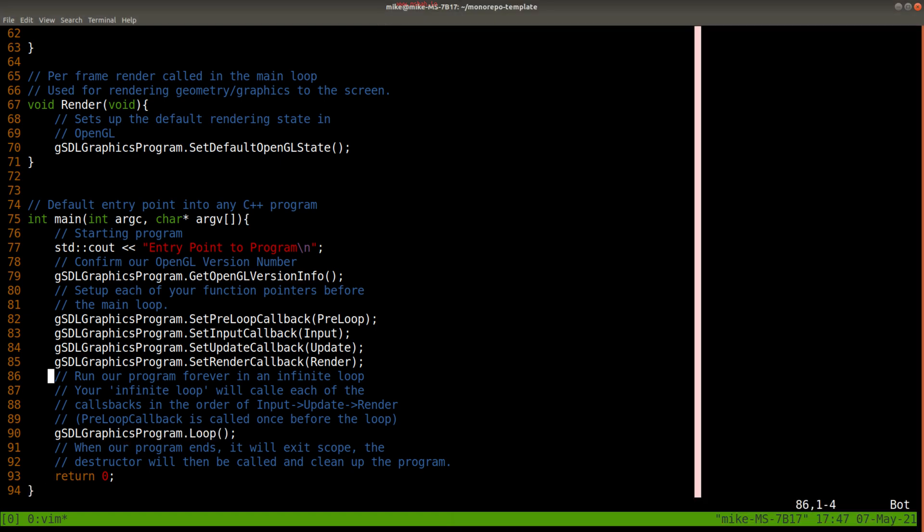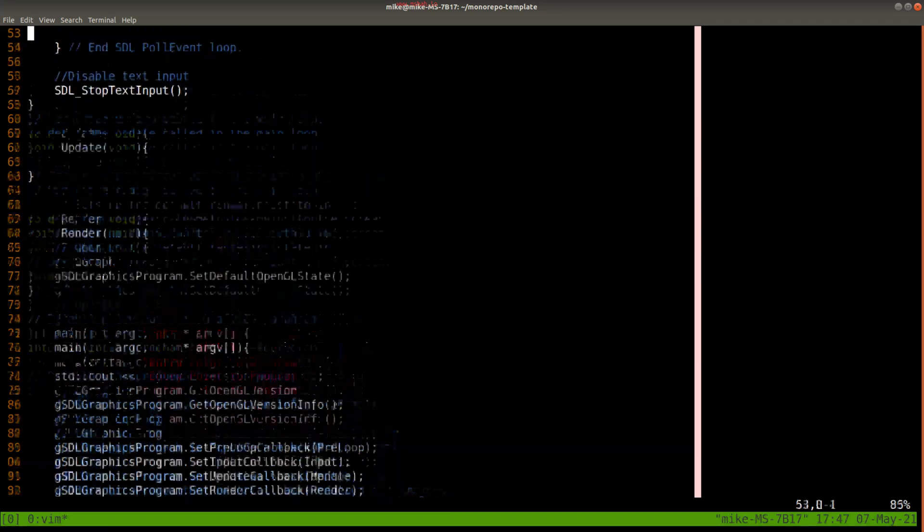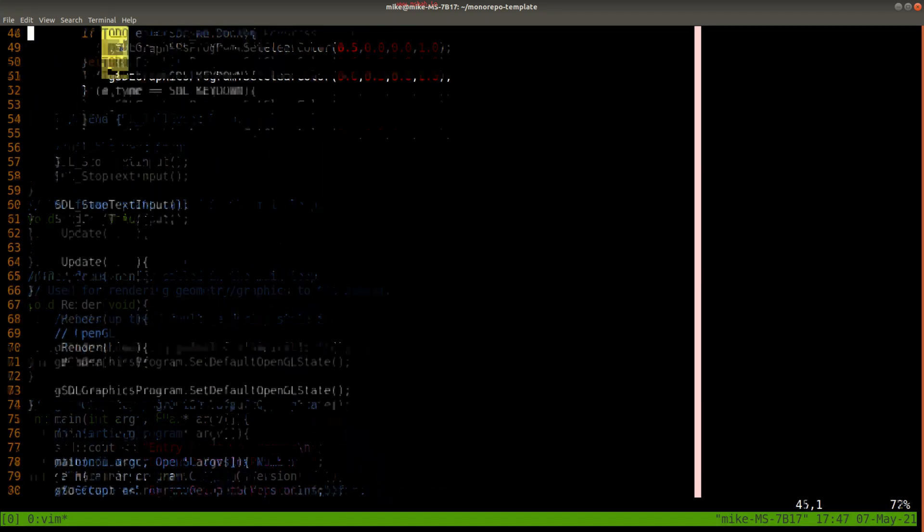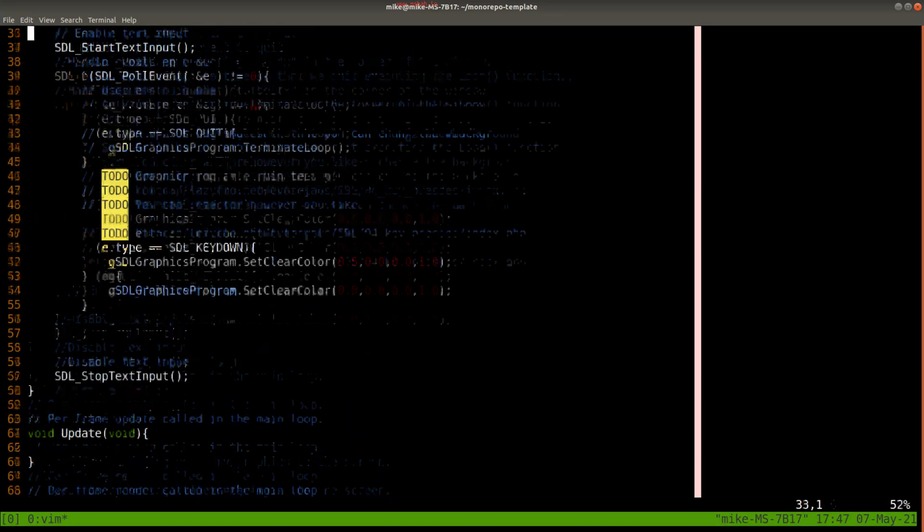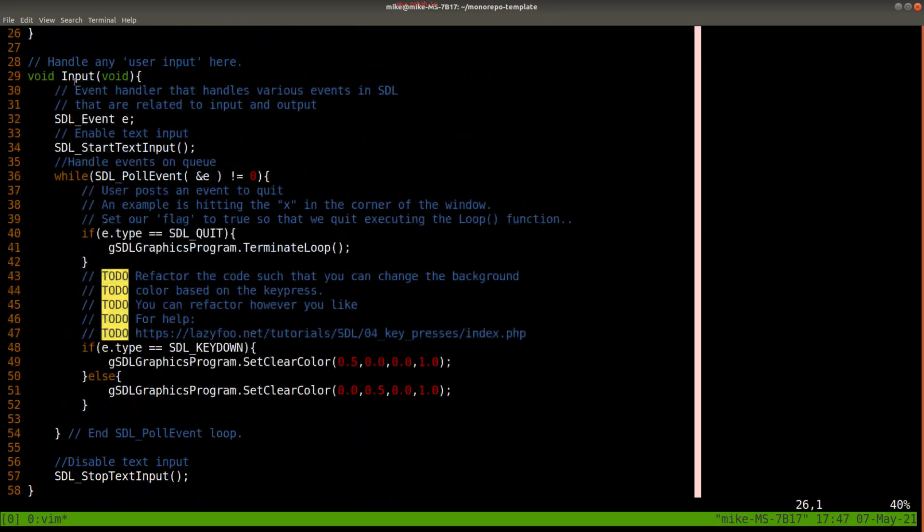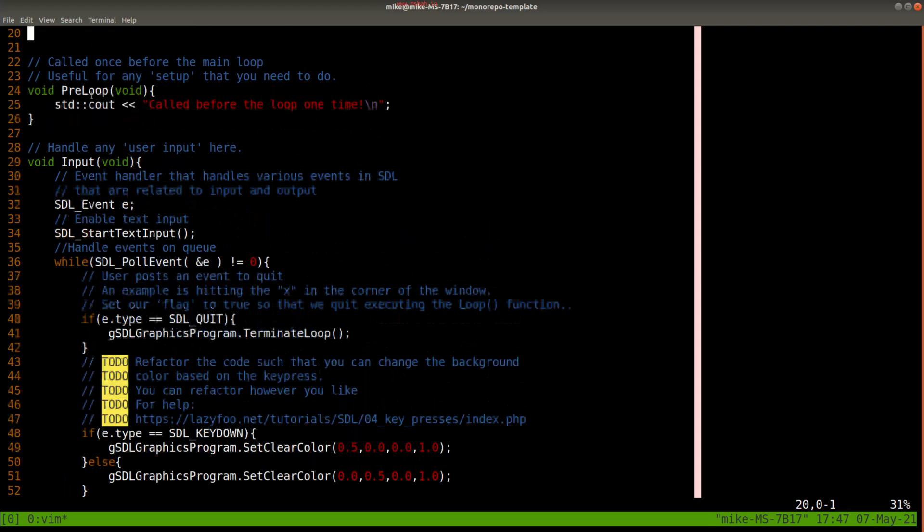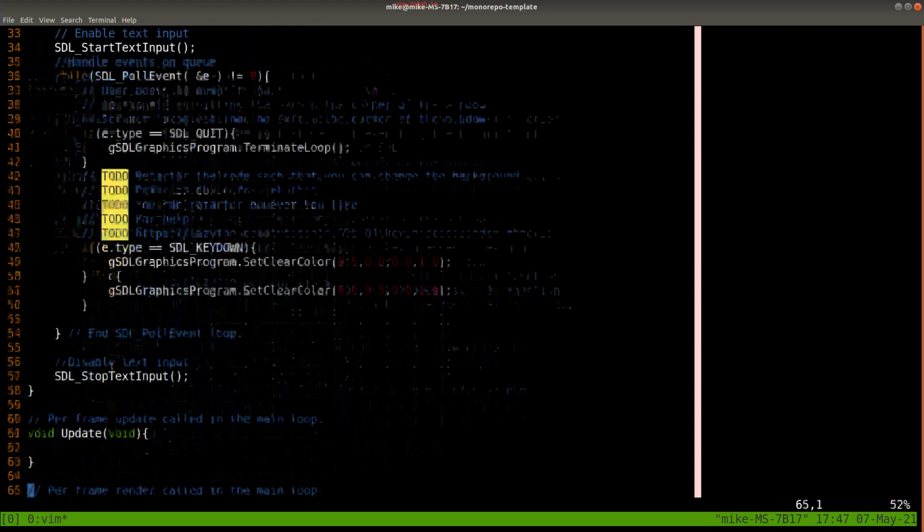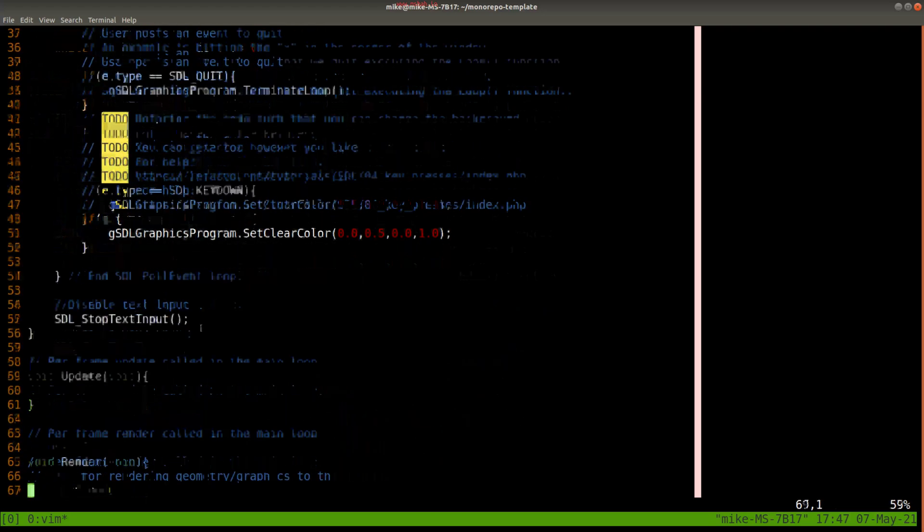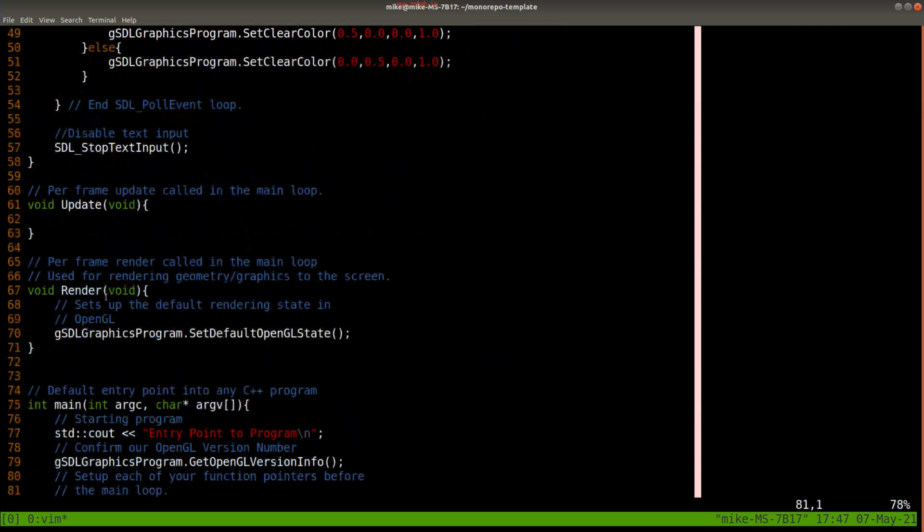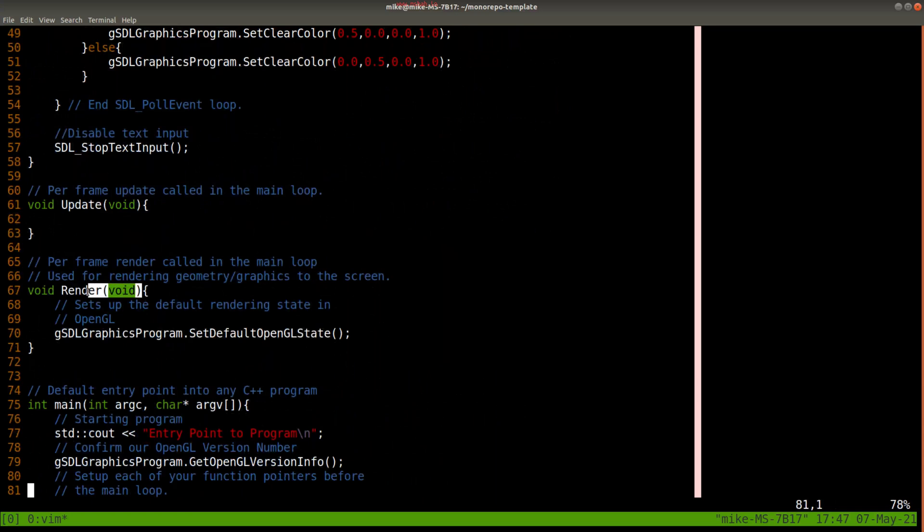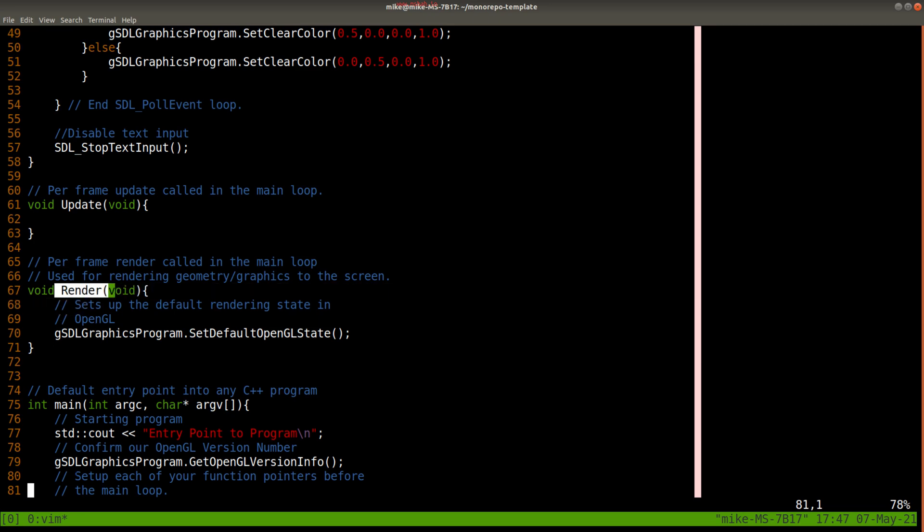So if I go ahead and scroll back up here, you'll notice I have these functions that have been defined here, input, preloop, and so on, that have been called. Now these functions here are just regular C style functions or C++. There's nothing object oriented about them. They're just functions.